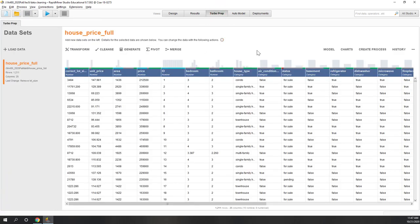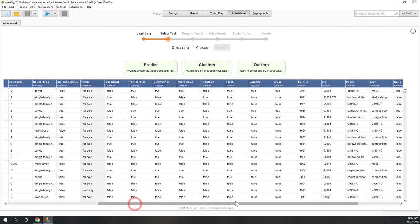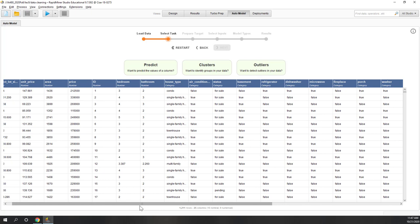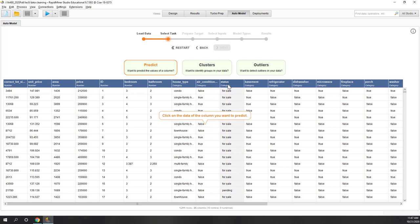Finally, let's bring the data to AutoModel by clicking Model. The clean data is now being brought to AutoModel. It asks what problem we want to resolve — prediction, cluster, or outlier identification. Cluster and outlier are unsupervised learning. Let's choose prediction and predict the status, which will be a classification problem.